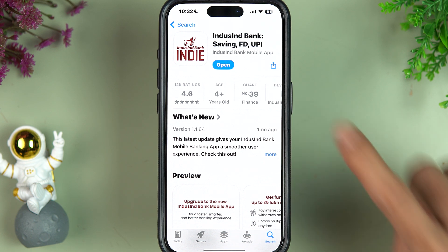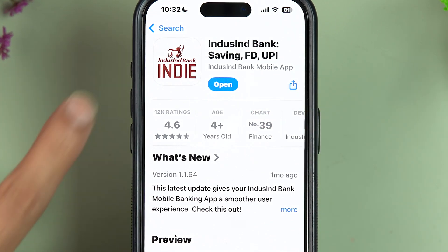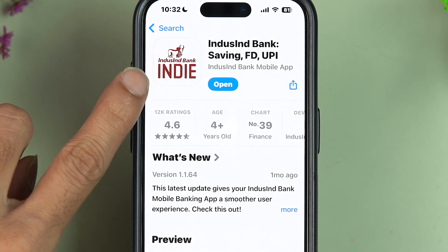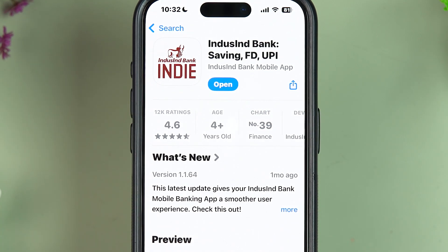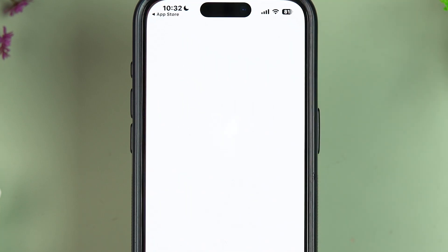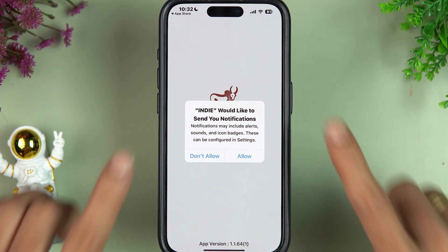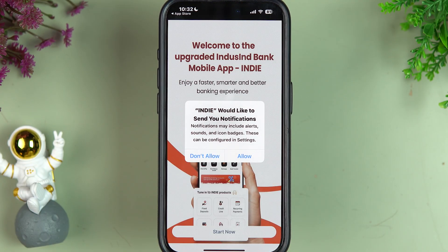Open the Play Store or App Store on your phone and download the IndusInd Indie application. This is the icon of the app. Once you download the application, simply select the 'Open' option.